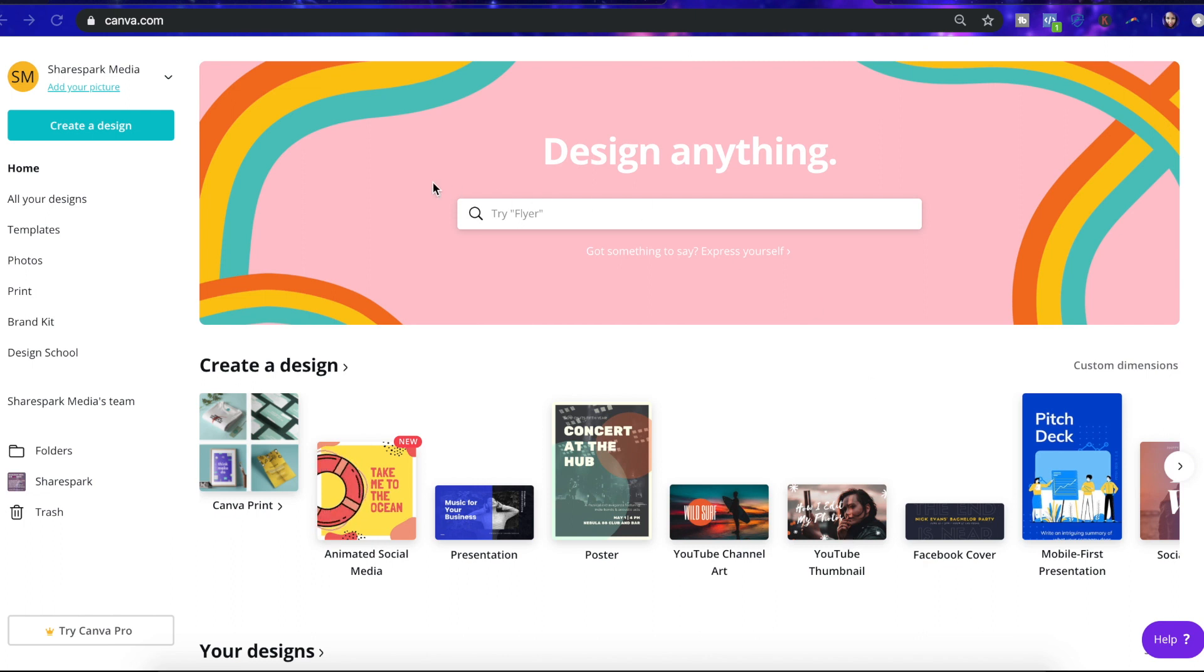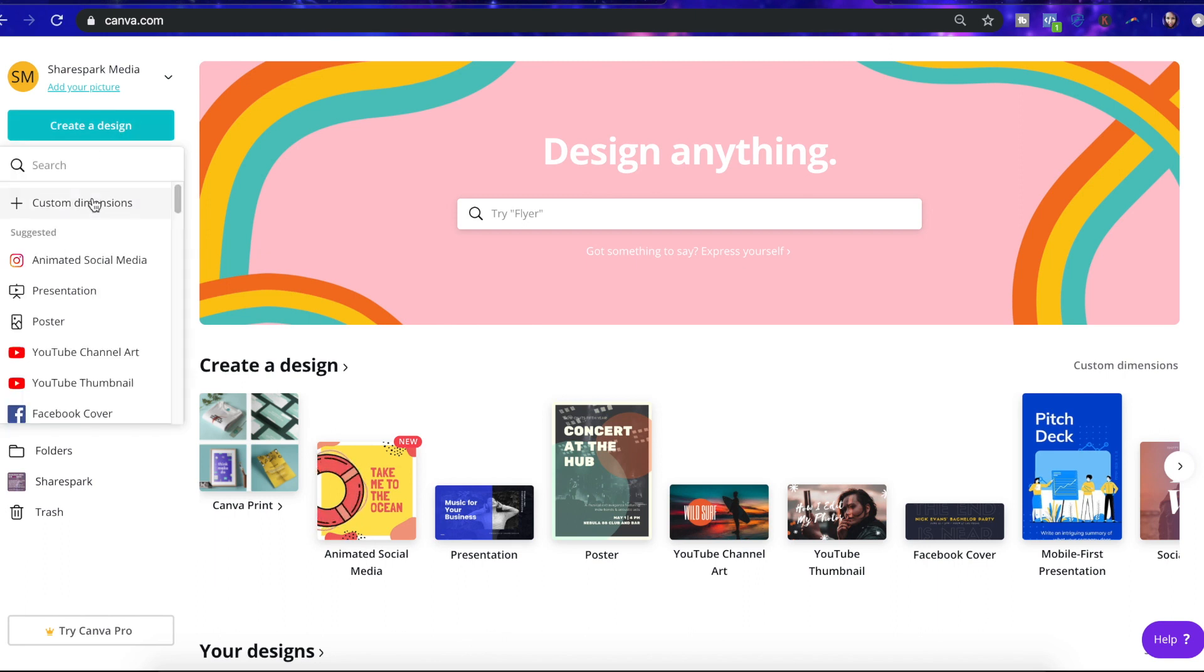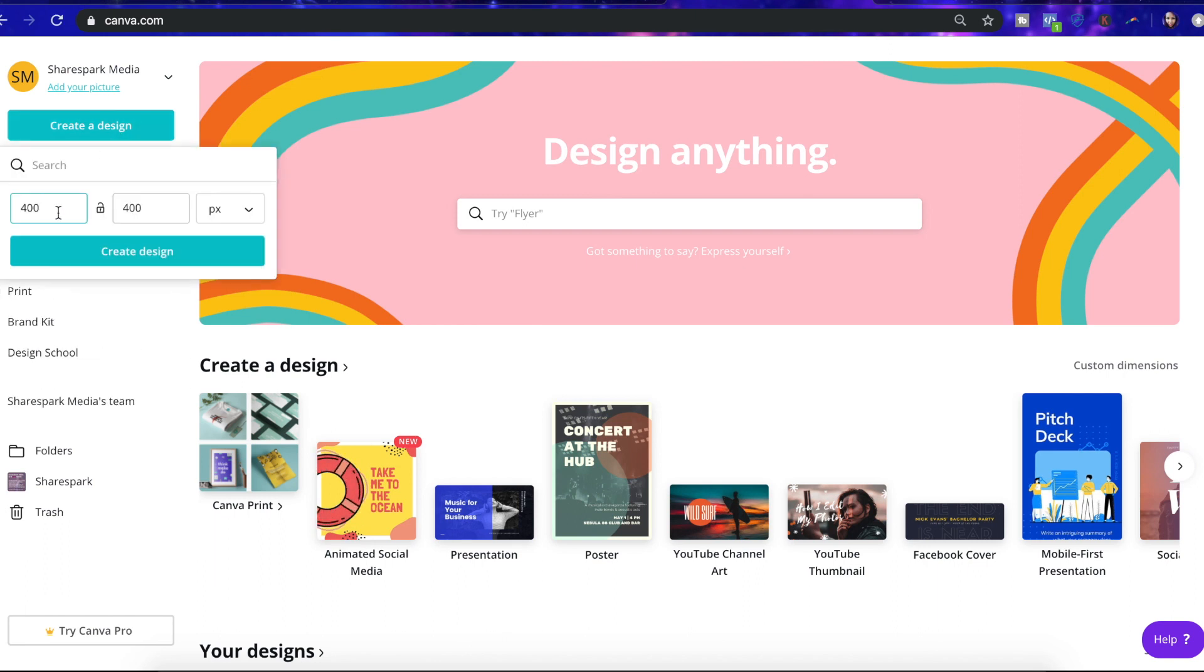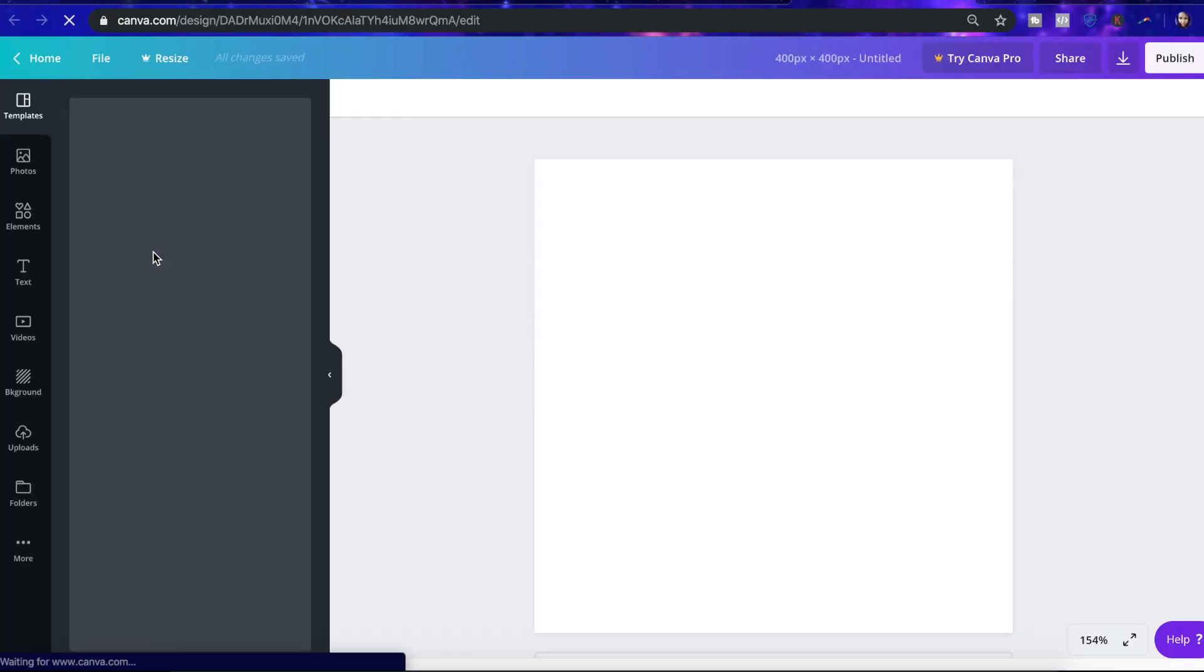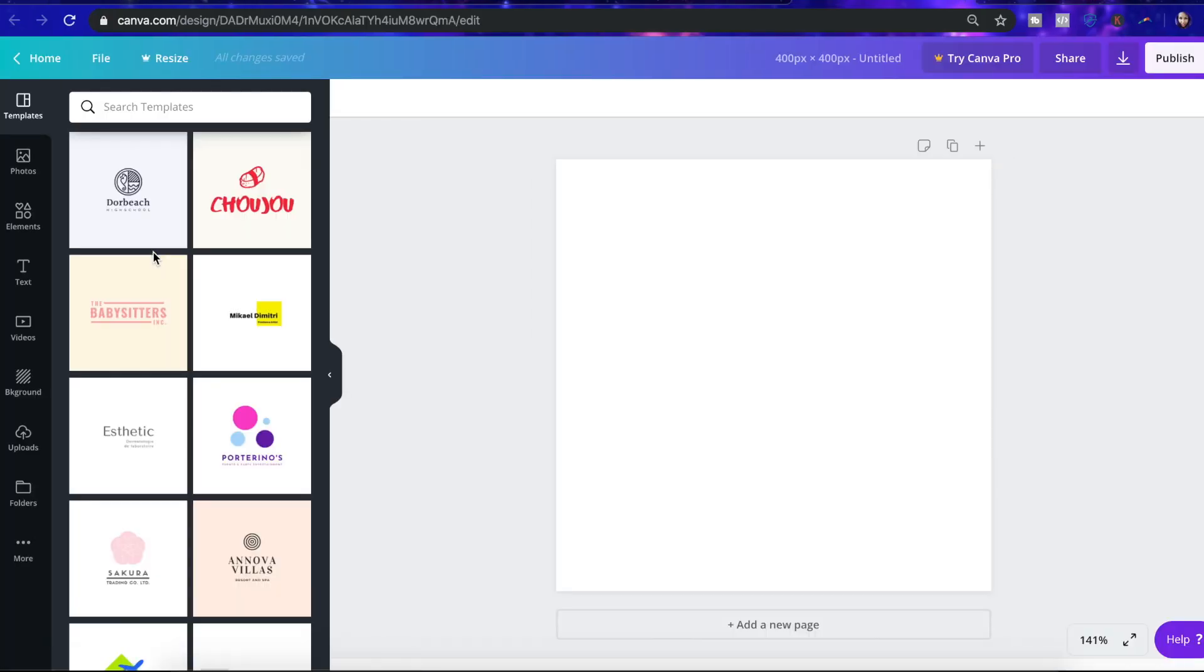So here in Canva on the top left, I'm going to go ahead and click on create design, and then I'm going to put custom dimensions 400 by 400 pixels and then hit create design. And then here you'll see it's just a square, which is perfect.